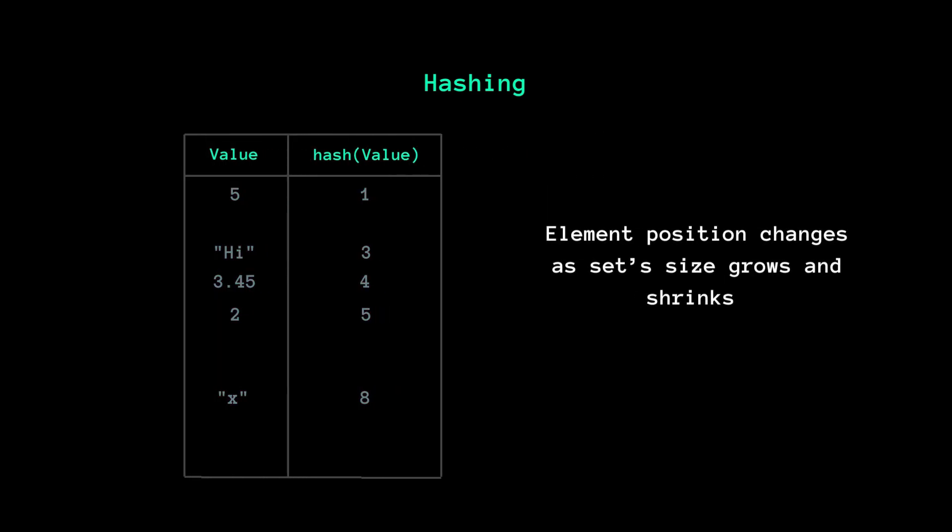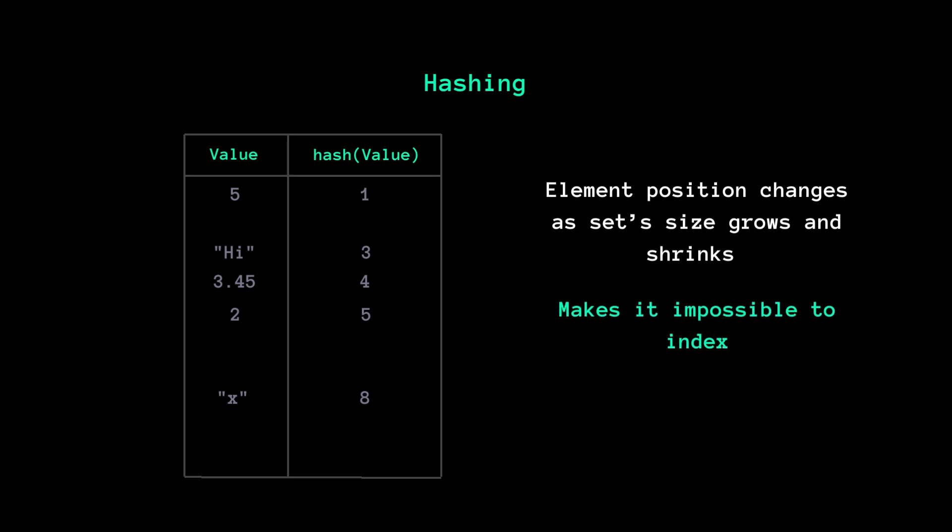Because of this, the position of elements in a set is not fixed and can change as the set grows or shrinks. This further strengthens the impossibility of indexing. But how does all this happen?